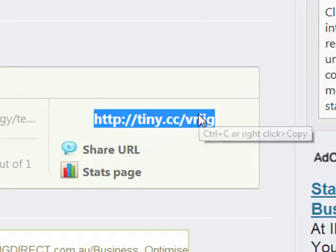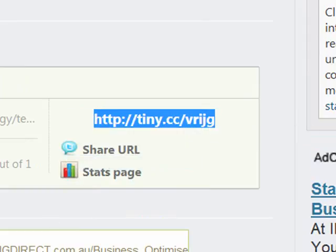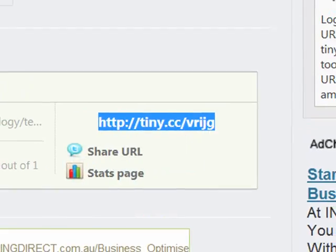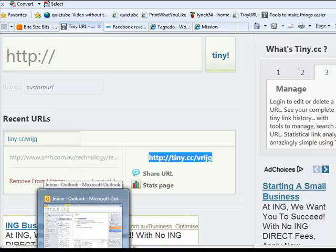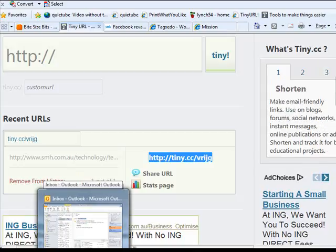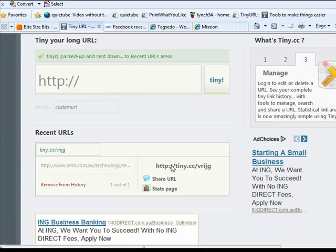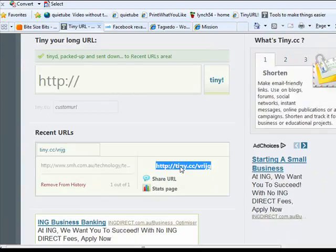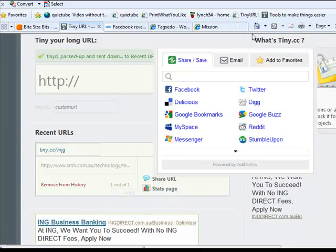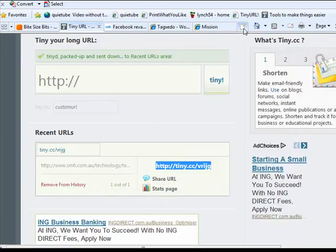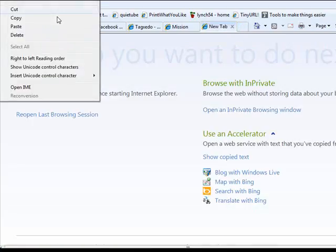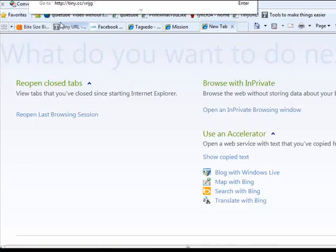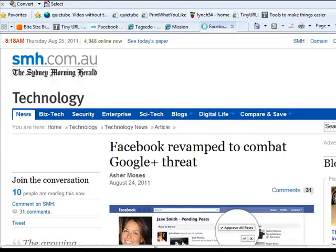So I could then just copy that, pop that in an email, and then send that to the students, or put it on a learning management system. Just to quickly show you then, if I was to copy that URL into a new tab and hit Enter, that then redirects me to the original Sydney Morning Herald page.